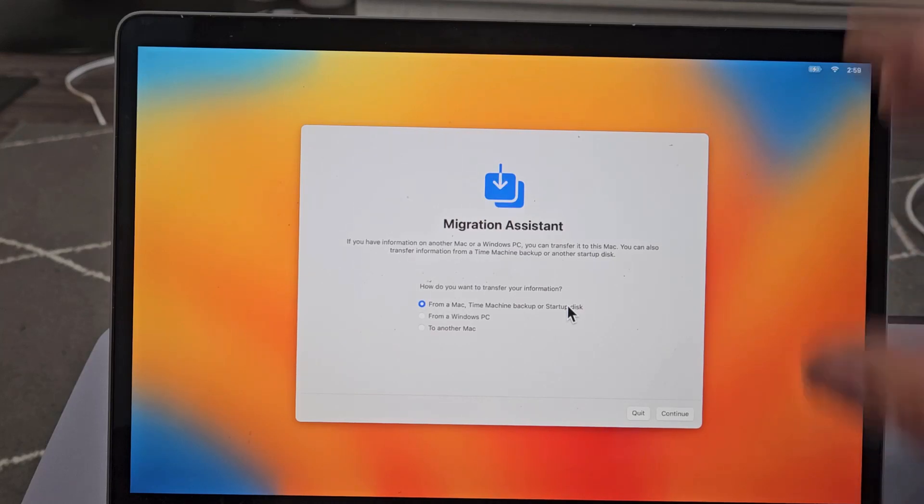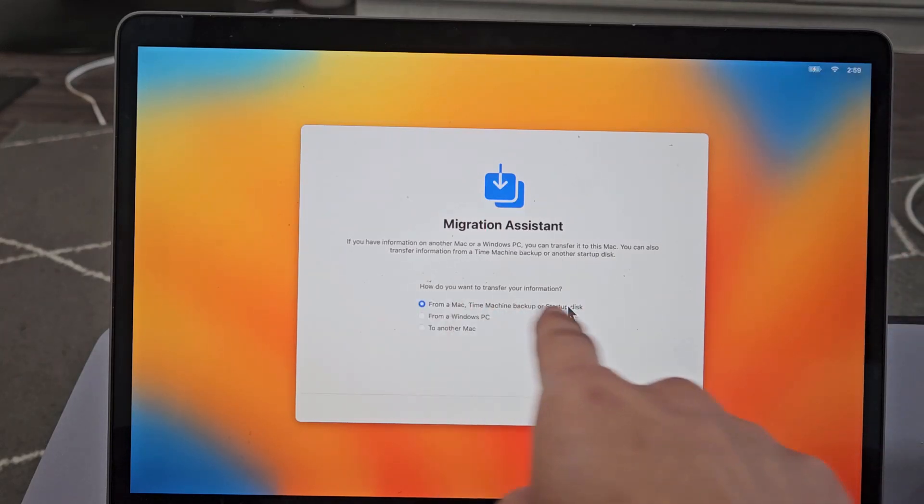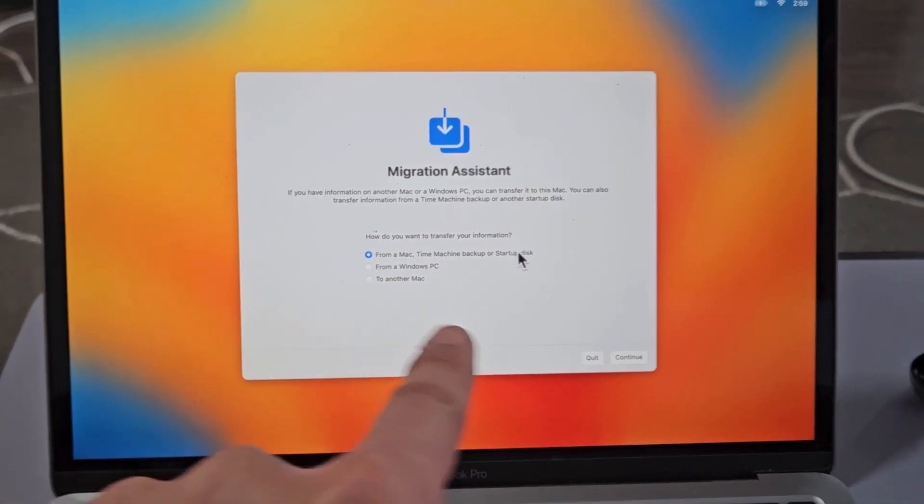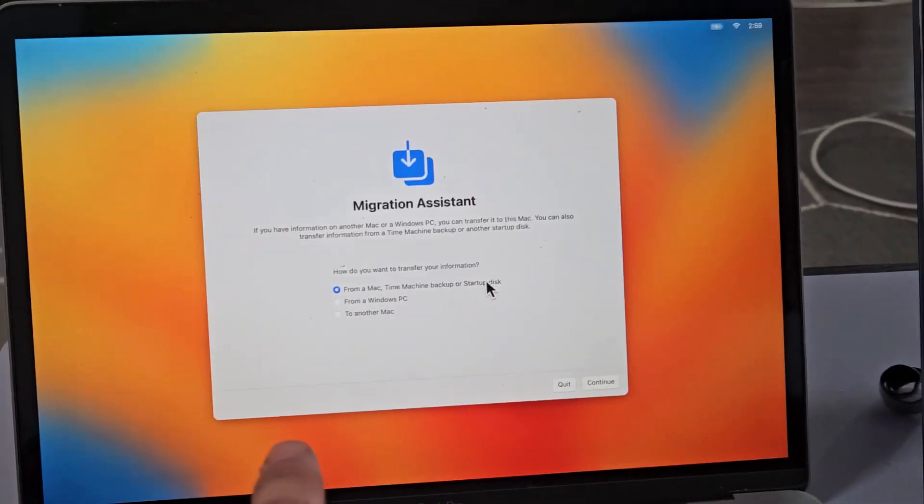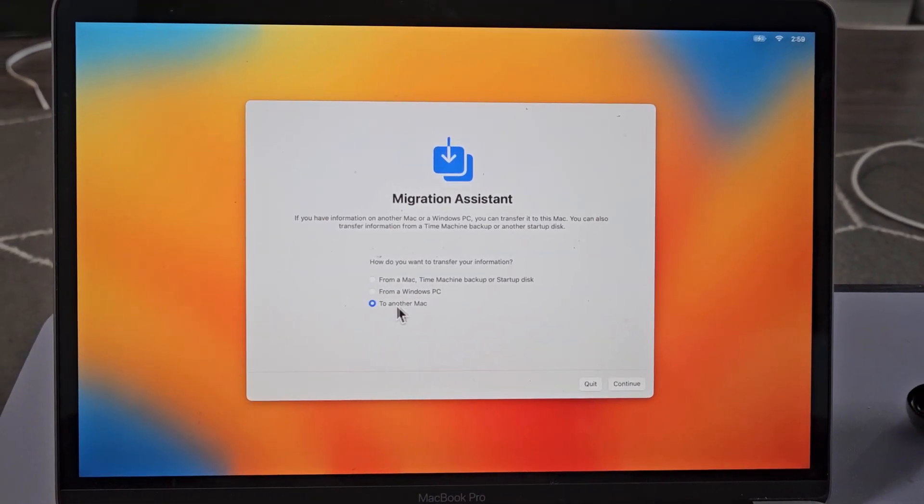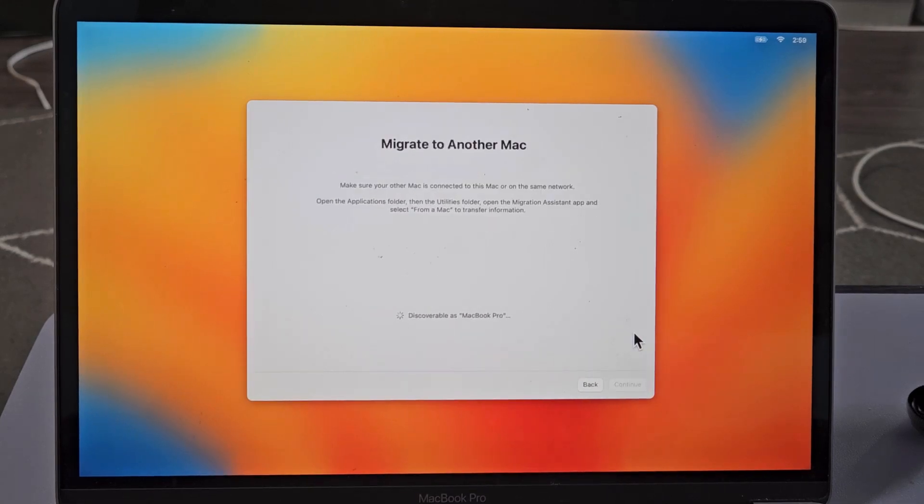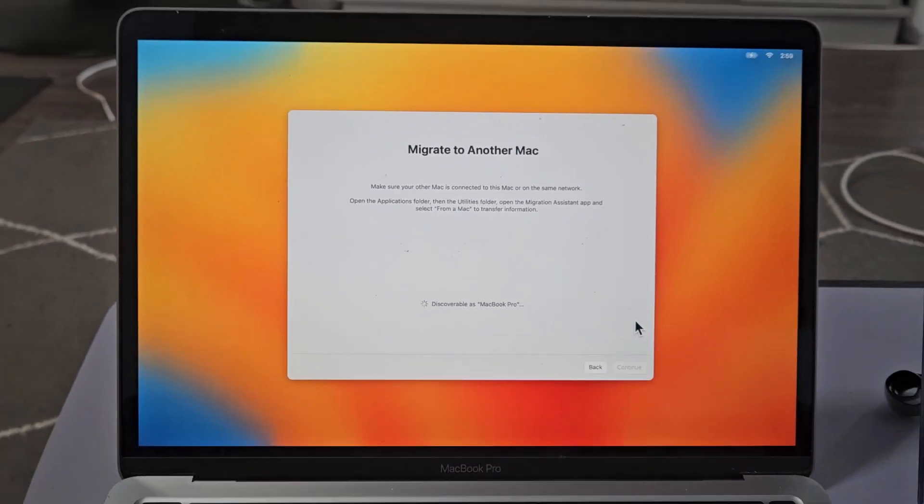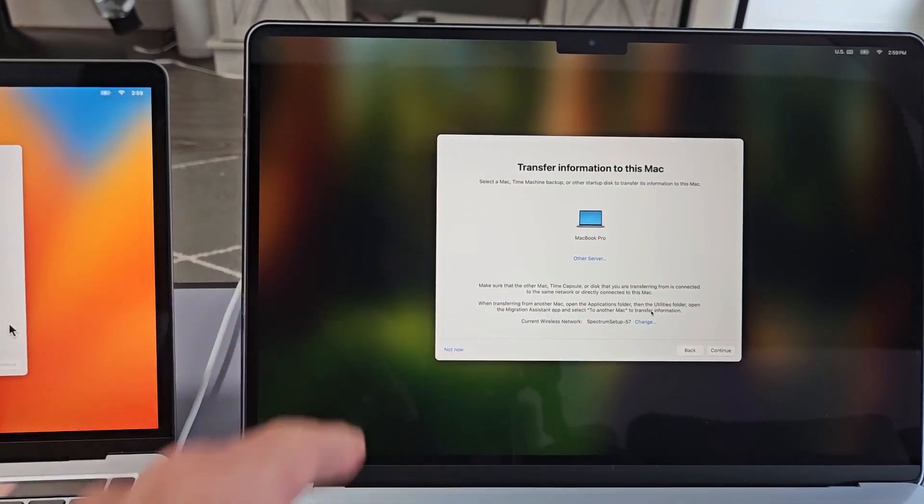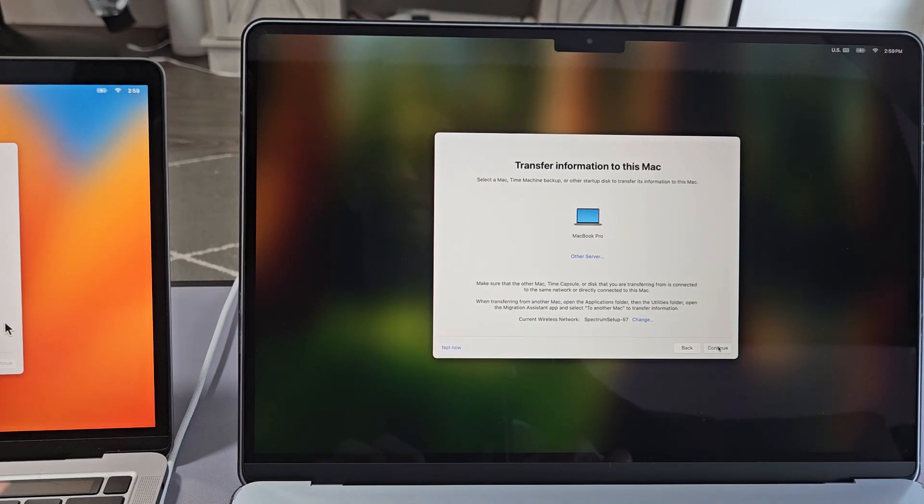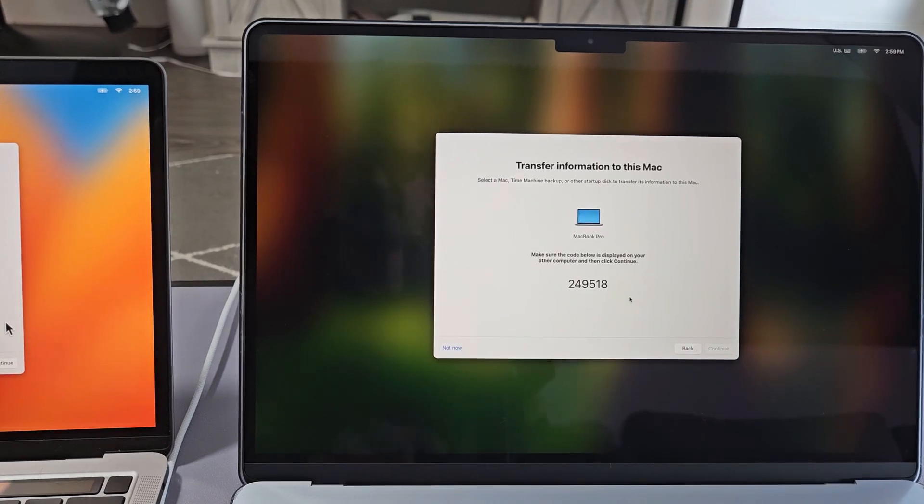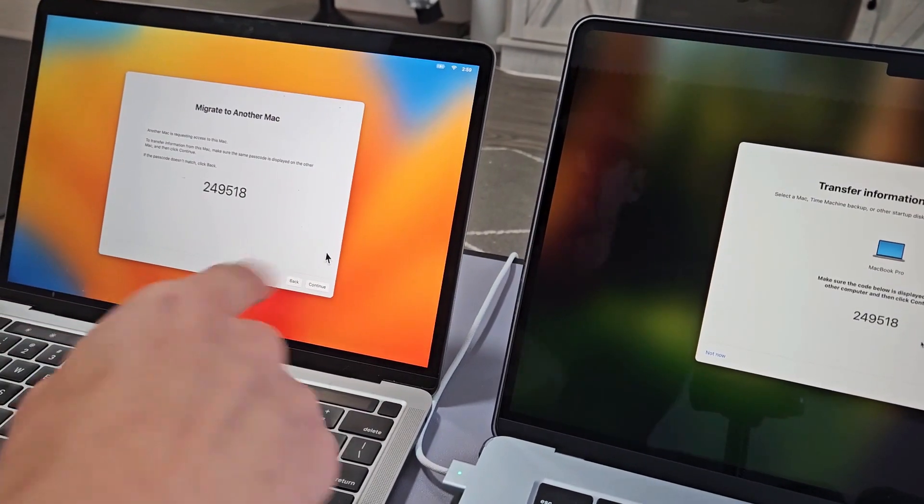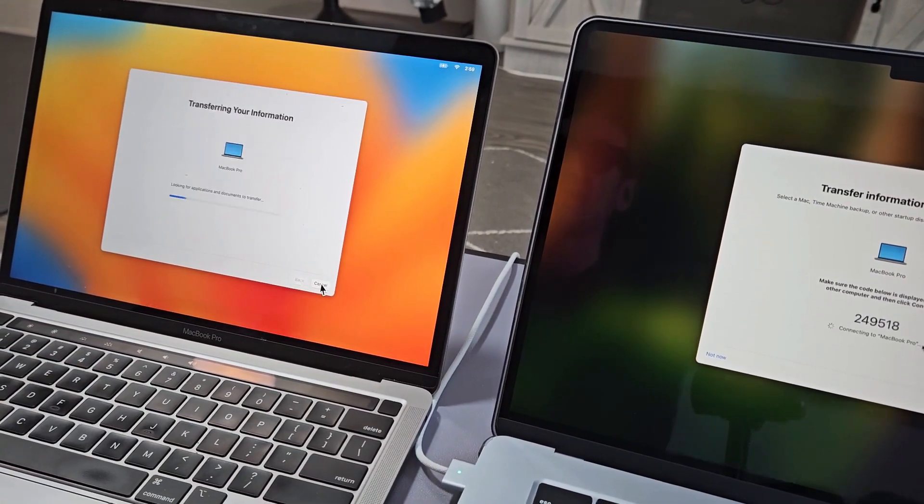So here's Migration Assistant on my old MacBook now. It asks how do you want to transfer information. What we want to do is the last one, to another Mac, from my old Mac to the new Mac. So we're going to go ahead and select to another Mac right there, and then we're going to select on Continue. And now it should make it discoverable, and then on our new MacBook, it should find it. So it did find my MacBook Pro, my old one here, and then I'm going to select Continue. Make sure both of the numbers are the same. And then on the old computer, we just click on Continue.